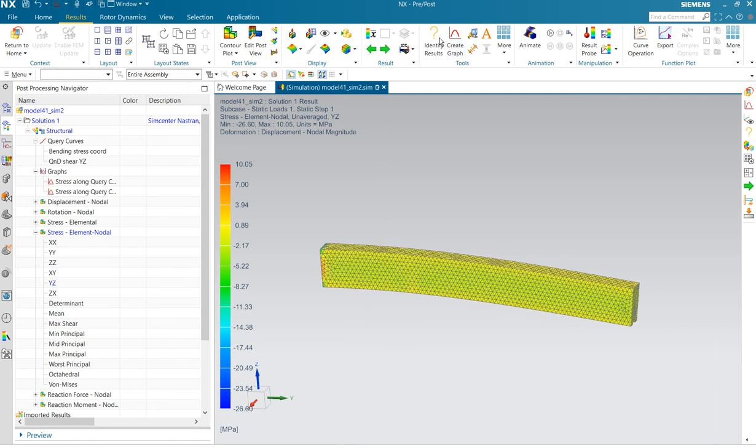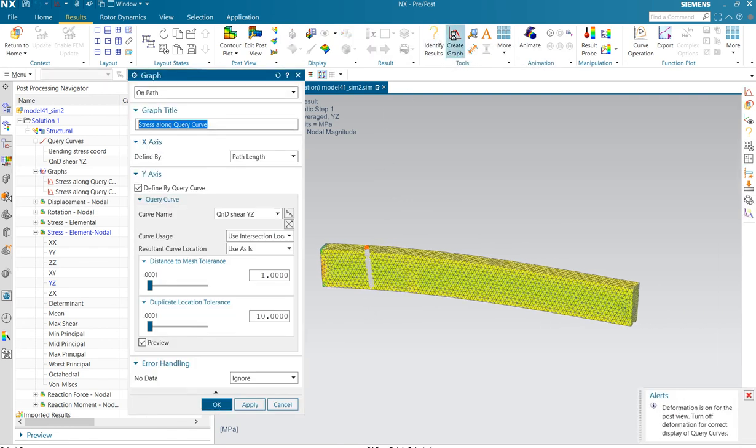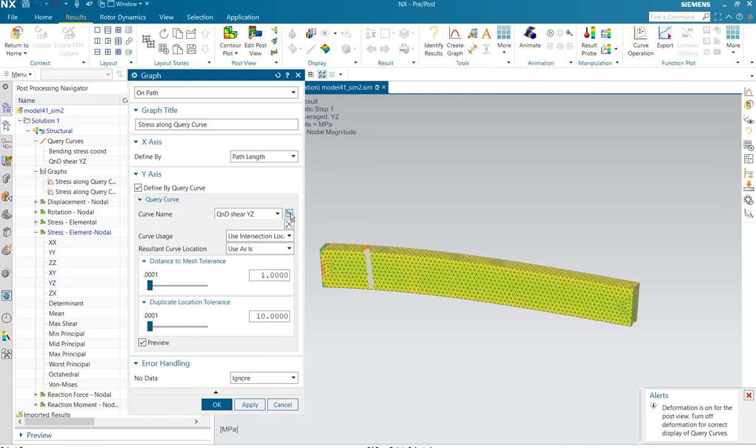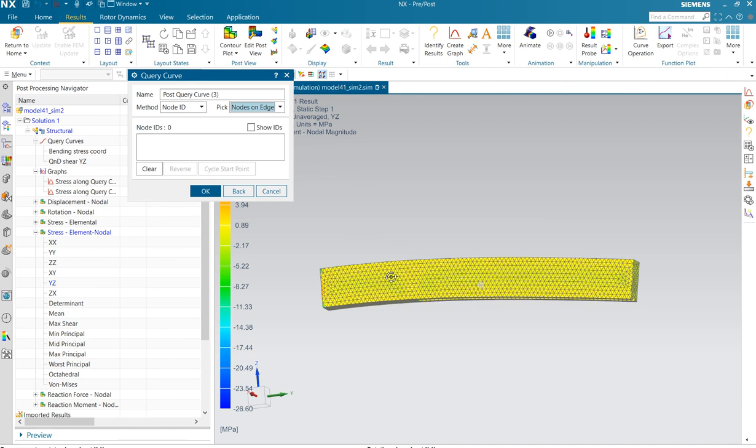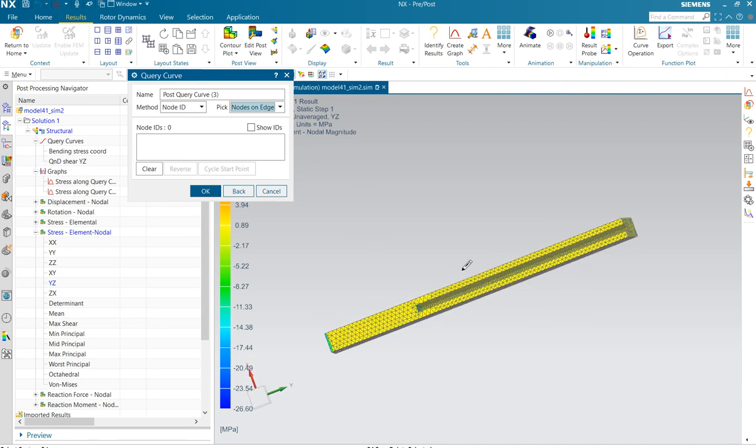Okay, then the third option, around the edge create graph. We do, we create here, we don't pick, notice note on edge, and then we can select.